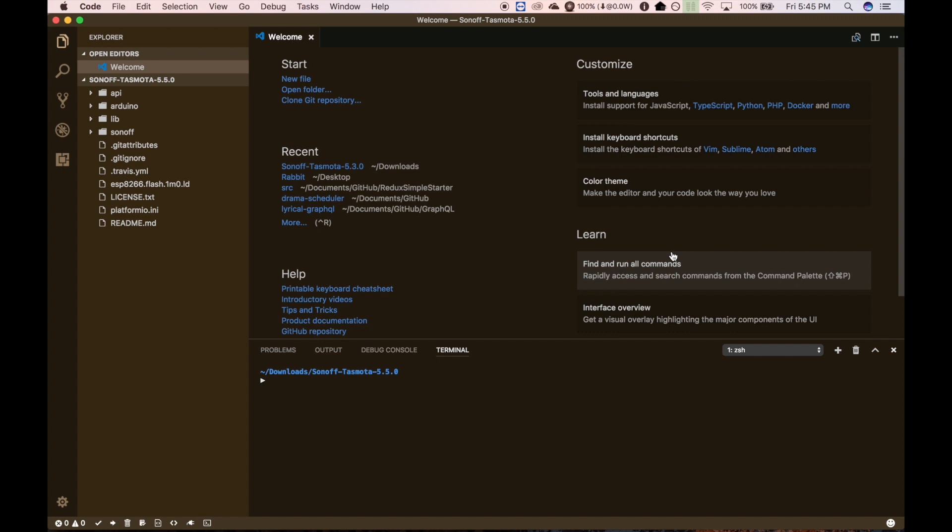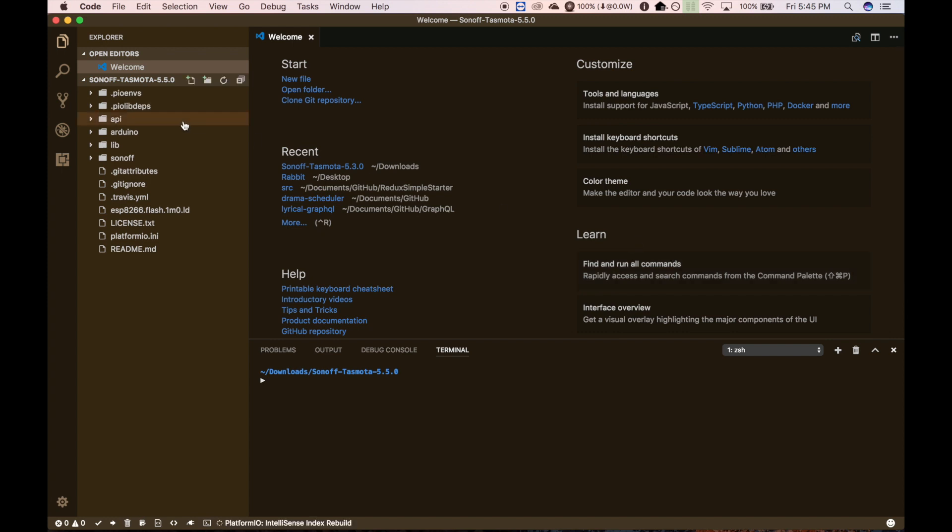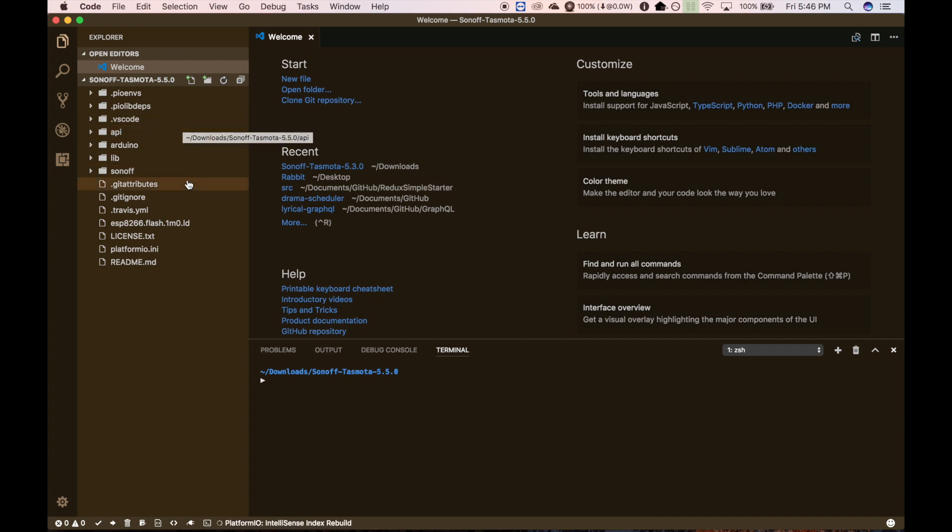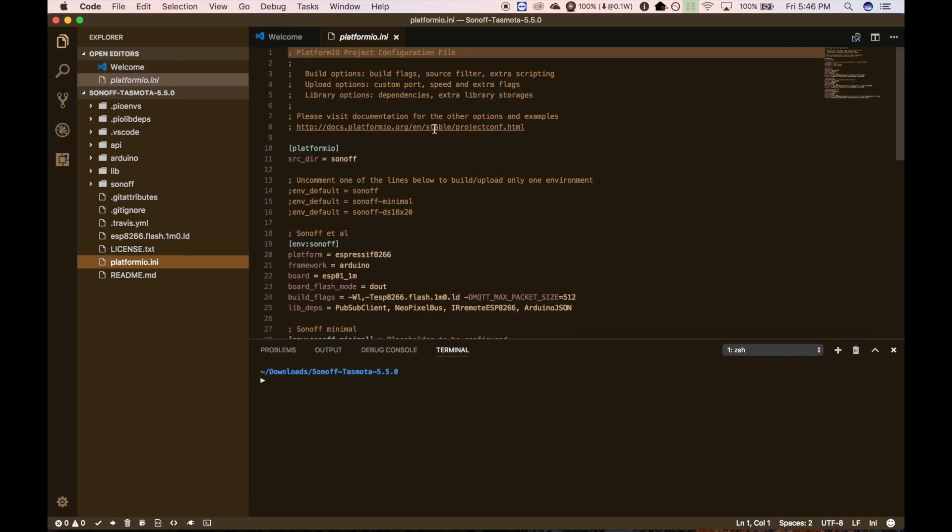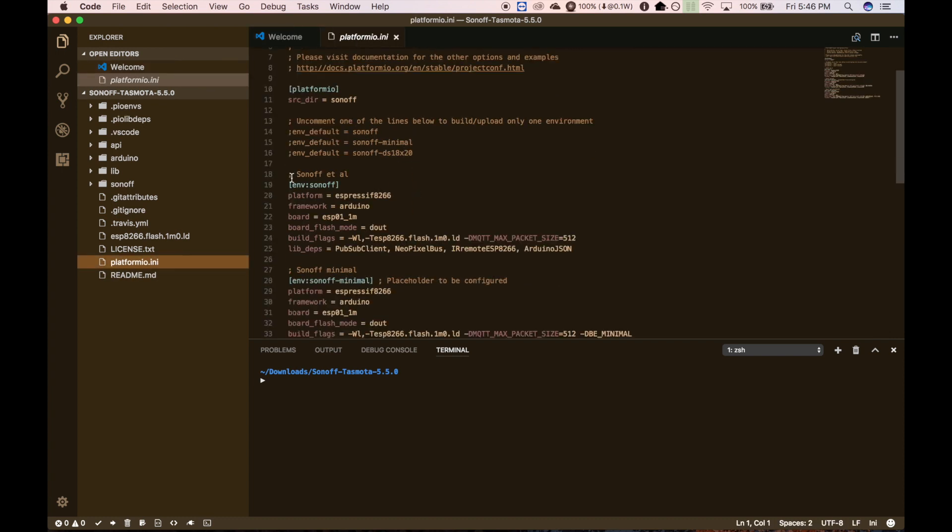And I'm going to be using PlatformIO to program my Arduino. And that's my preferred way of programming, instead of using the Arduino IDE. But I know a lot of you will want to use the Arduino IDE, and that's just fine. You can use that.